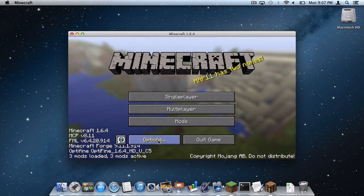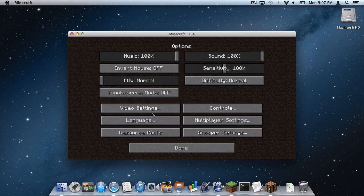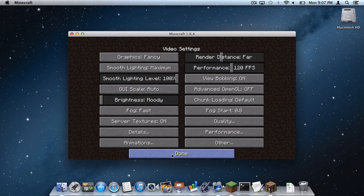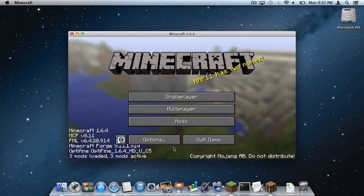To double check, go to Options, Video Settings. And as you can see, all of the Optifine video settings are here. Then click Done. Done.